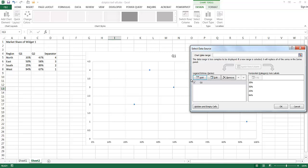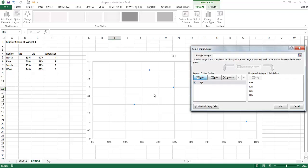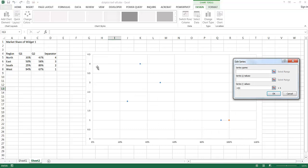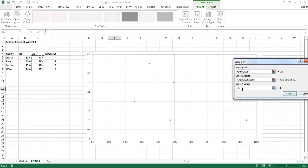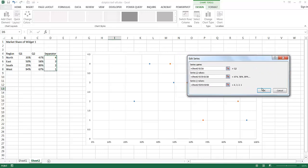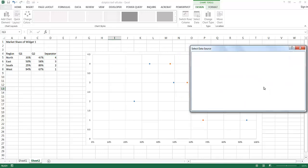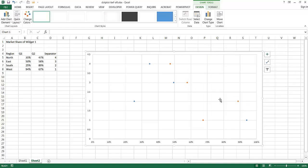I also want to put in Q2's data, so I'll click Add again. The series name is Q2, the X series is going to be this range of data, and the Y series values are going to be my separators again because they're on the same Y axis. Click OK and then OK again, and now I have my dot plot.